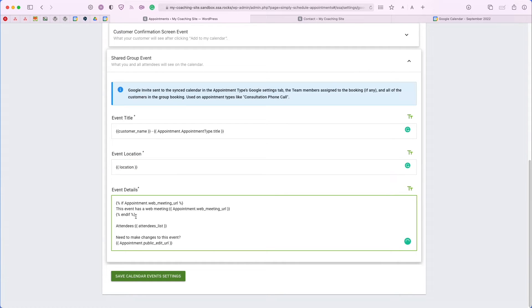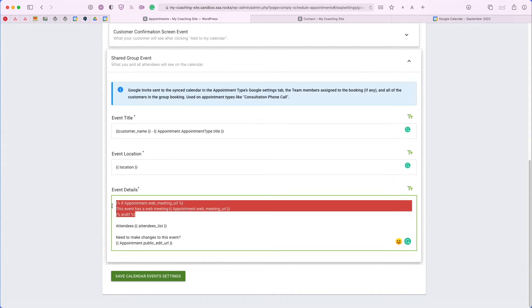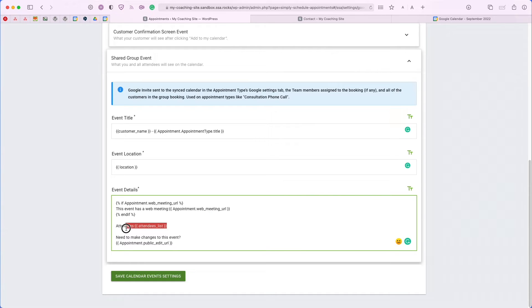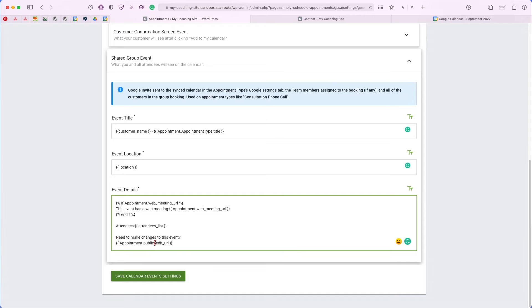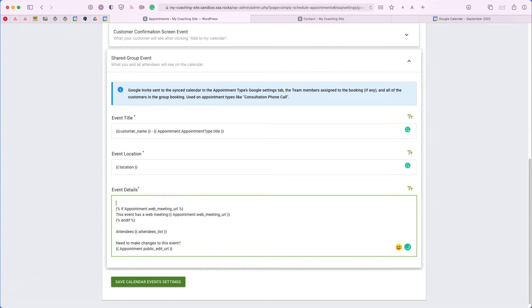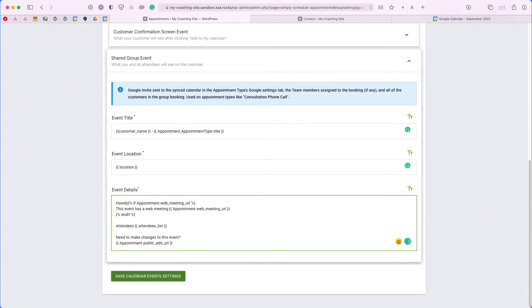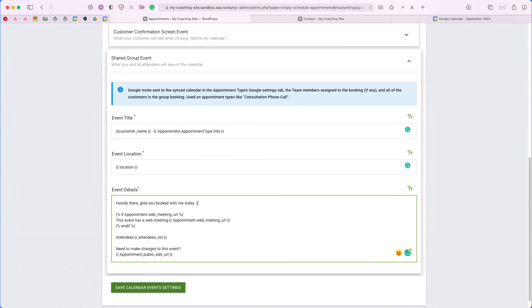For the event details, we have it set to the web meeting link as well as the attendees list and then we have a reschedule URL or cancel URL added to the very end as well. Let's go ahead and modify this a little bit. Now that I'm done adjusting the title and the details, I can go ahead and save this.